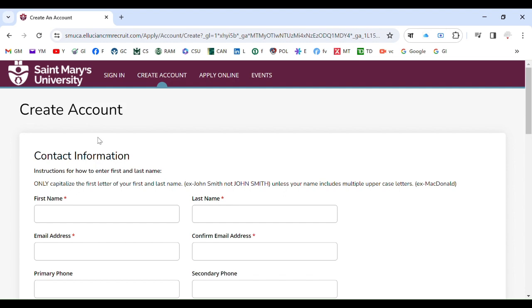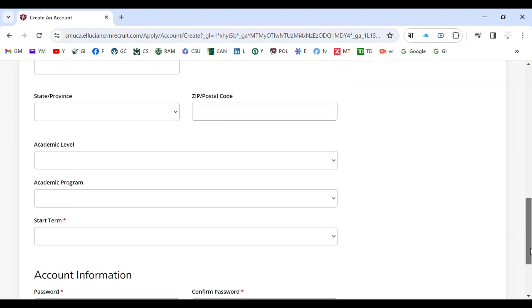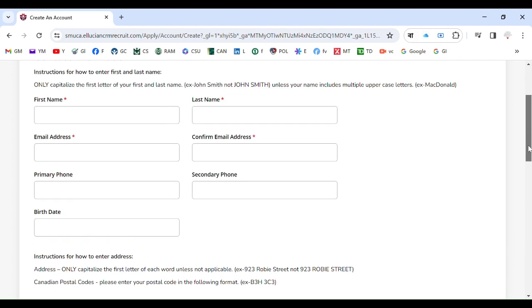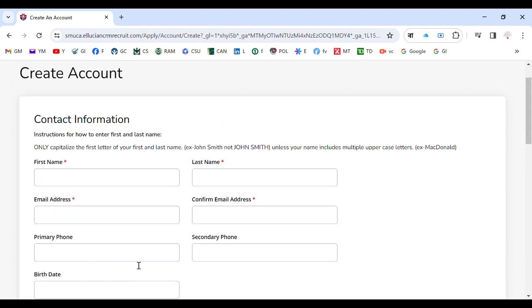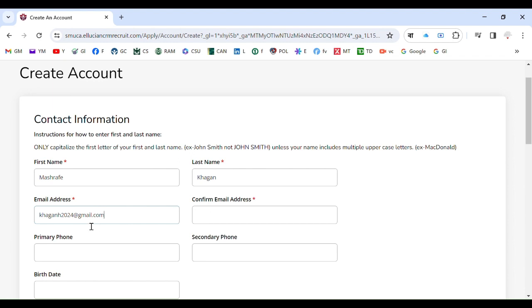So how do you create this? Here it is. You will have to fill out some information like what is your first name. For example, your name is Mashrafi Khagan. So first name and last name you filled out. Now email address, so this is the email address.